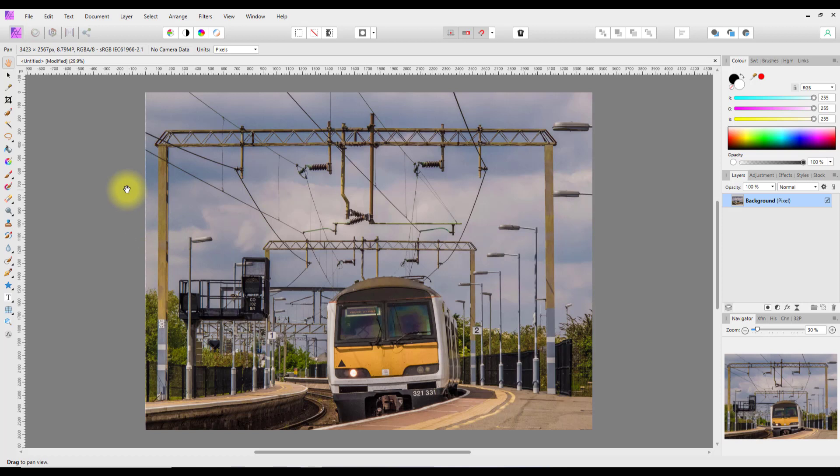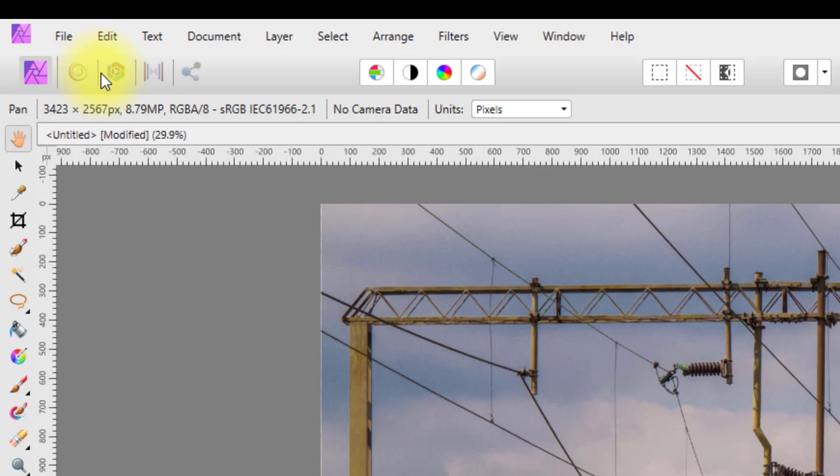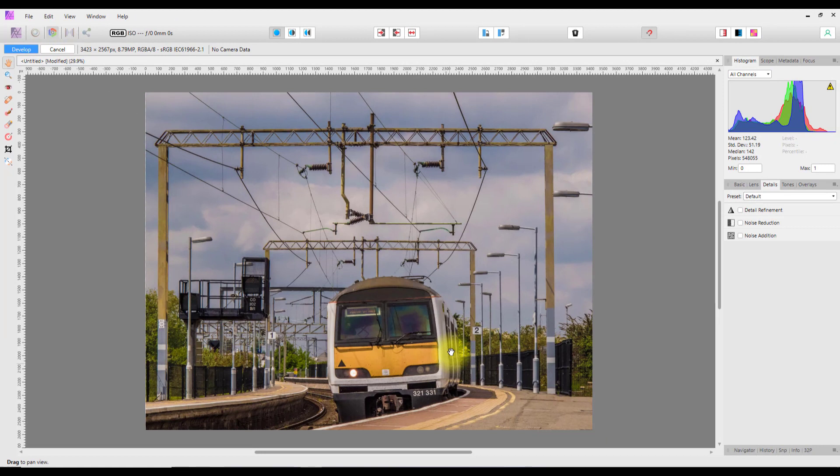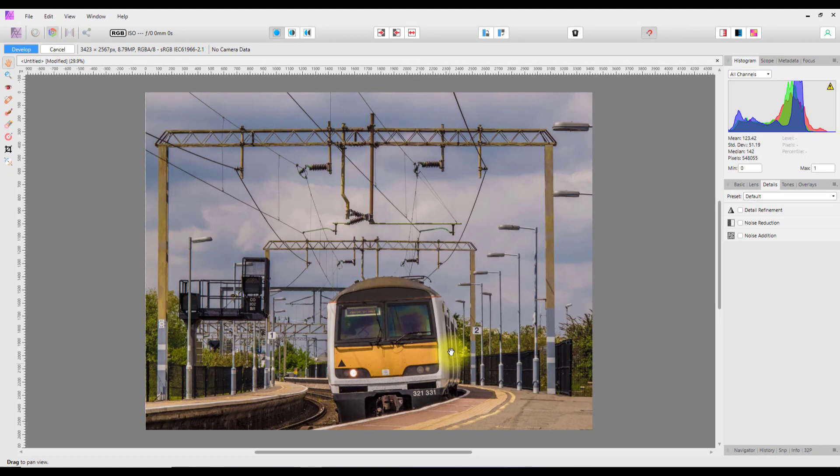Normally you'd use the develop persona for raw files, but that doesn't mean you can't put JPEGs into the develop persona. Just click on the third icon at the top here and it will move that JPEG into the develop persona.